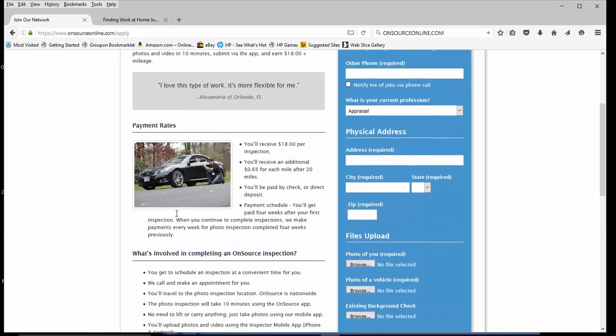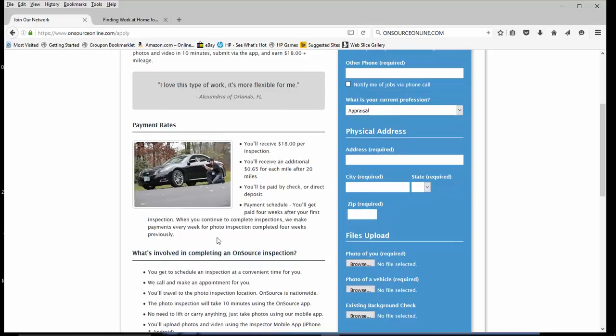So, they pay you $18 per inspection and you'll also receive an additional $0.65 for each mile after 20 miles. You will be paid by check or direct deposit. The first check that you receive, you will get four weeks after your first inspection. So, keep that in mind.